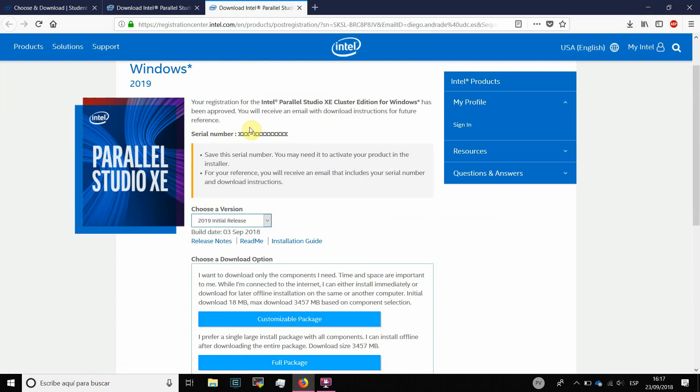And at some point, it is going to ask me for this serial number that I have received. And this is the serial number that I have to use in my installation.